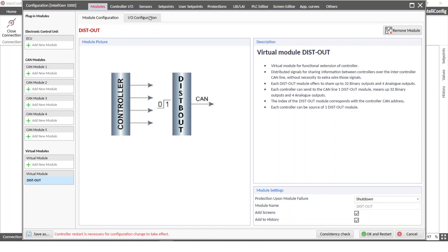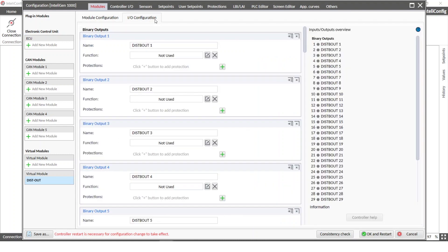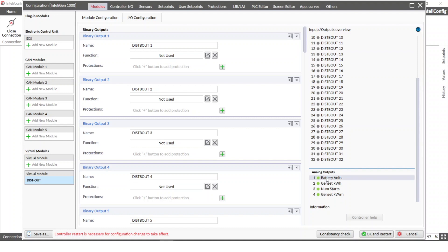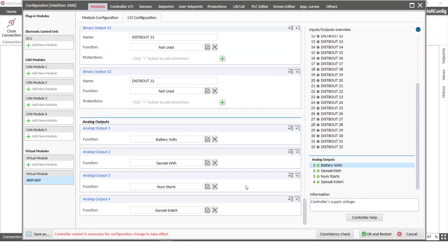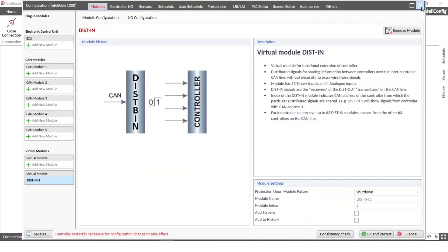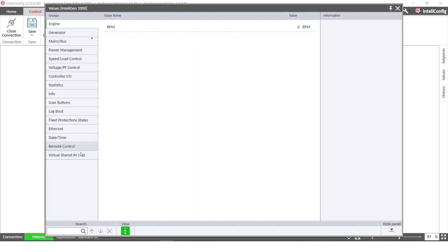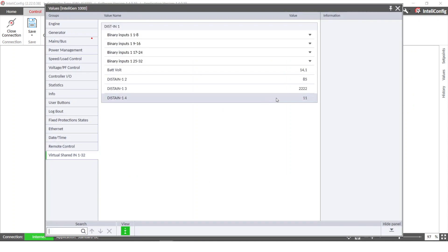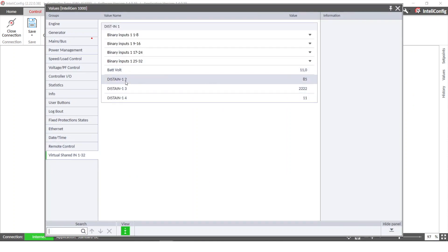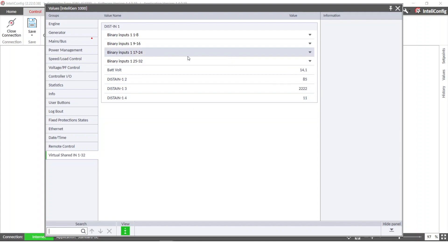In the I/O configuration you can set up all the outputs that you would like to share. I have used some of the default values that are always in the controller, such as battery voltage and some statistics. Then I can check it in the values of the second controller. If I go to Values, Virtual Shared Inputs, we have the distributed analog inputs from 1 to 4.